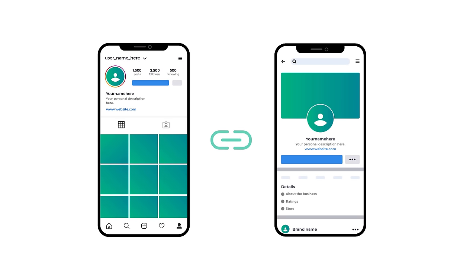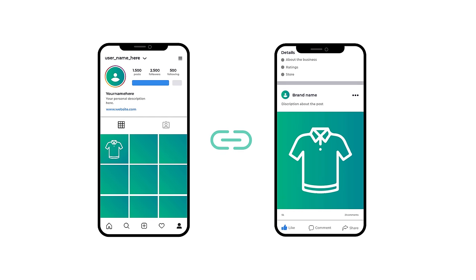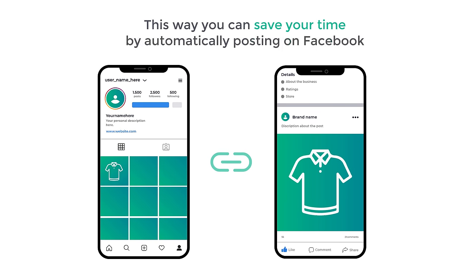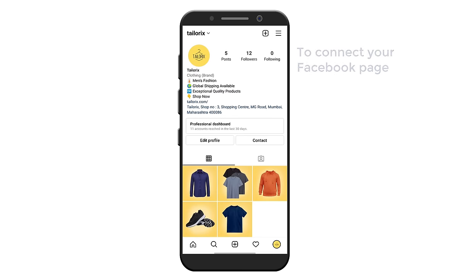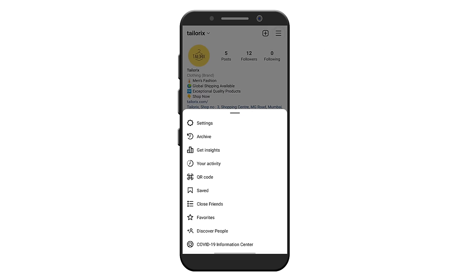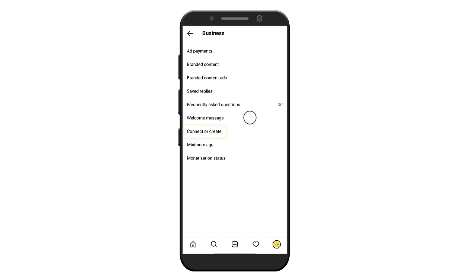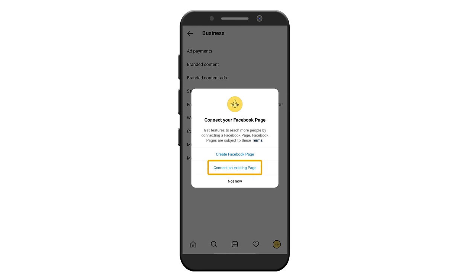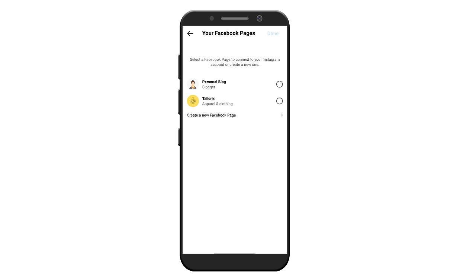If you already have a Facebook page for your business, you can easily connect it with your Instagram business page. Once connected, when you publish content on Instagram, the same content will be automatically published to your Facebook account, saving you time. To connect your Facebook page, click on the menu icon, click 'Settings', click 'Business', then click 'Connect or Create', select 'Connect an Existing Page', click continue, then again click continue, and click 'Add'.